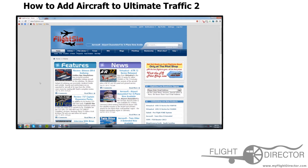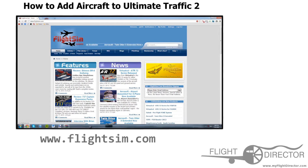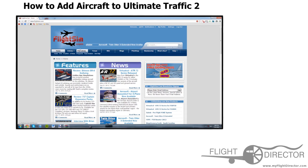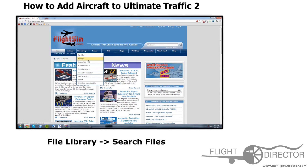The first thing you have to do is download an aircraft and download the aircraft library. Personally, I recommend going to flightsim.com to do this. All you have to do there is create a quick account — it takes two minutes — then you can get started. First off, go to File Library, this is where you download the files, and click Search Files.